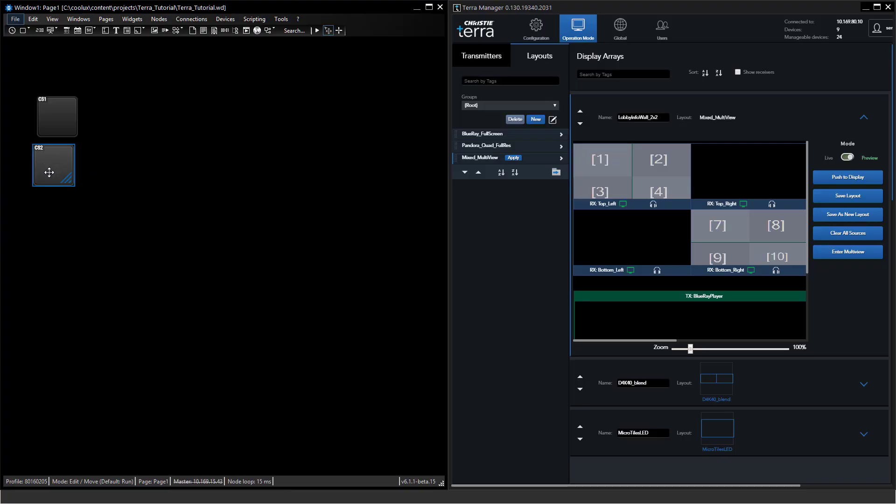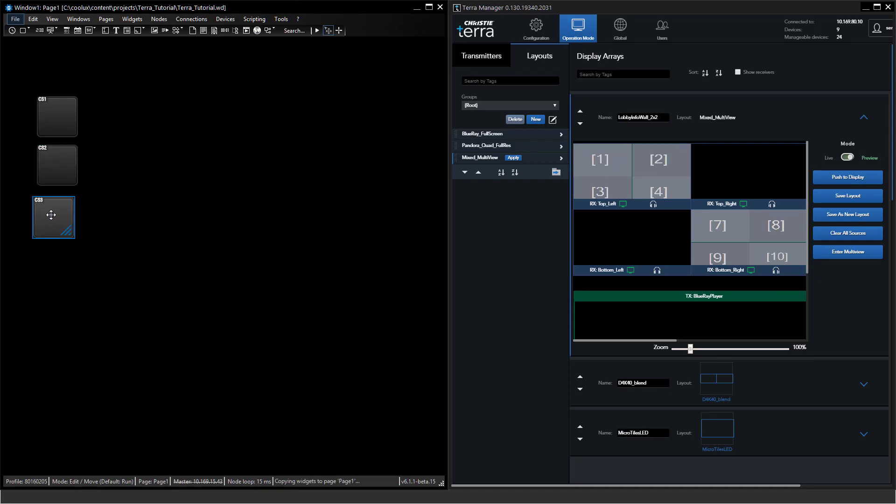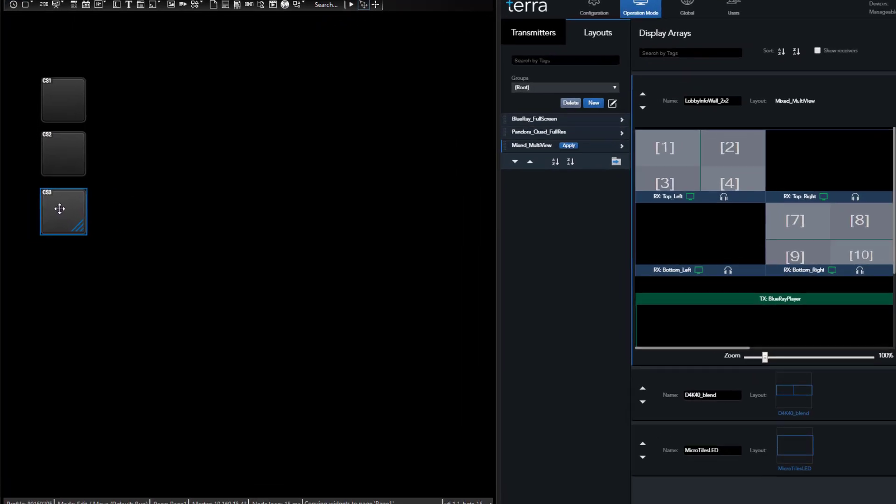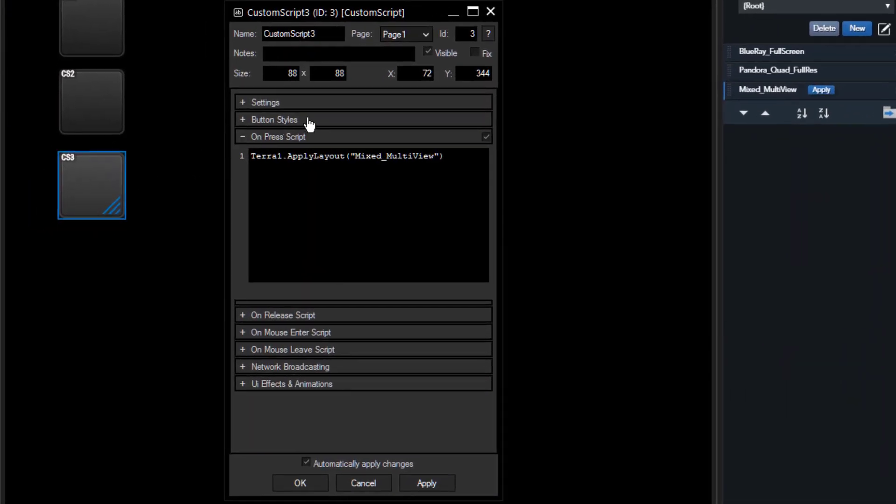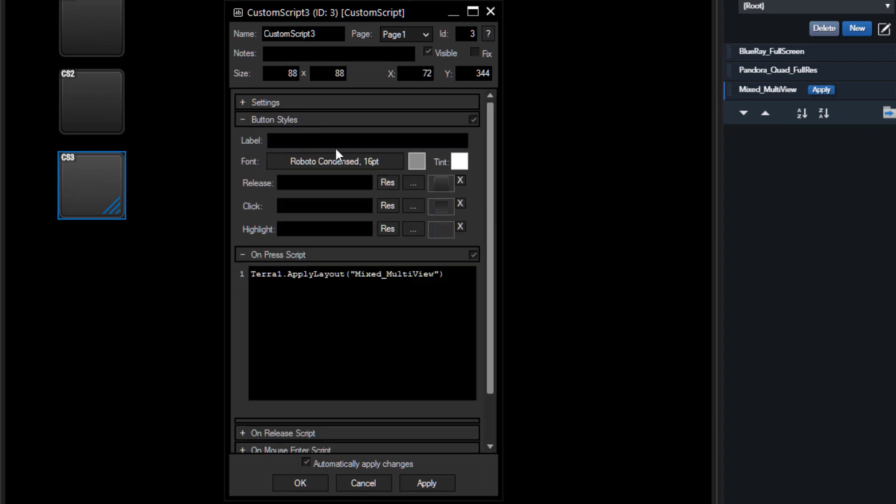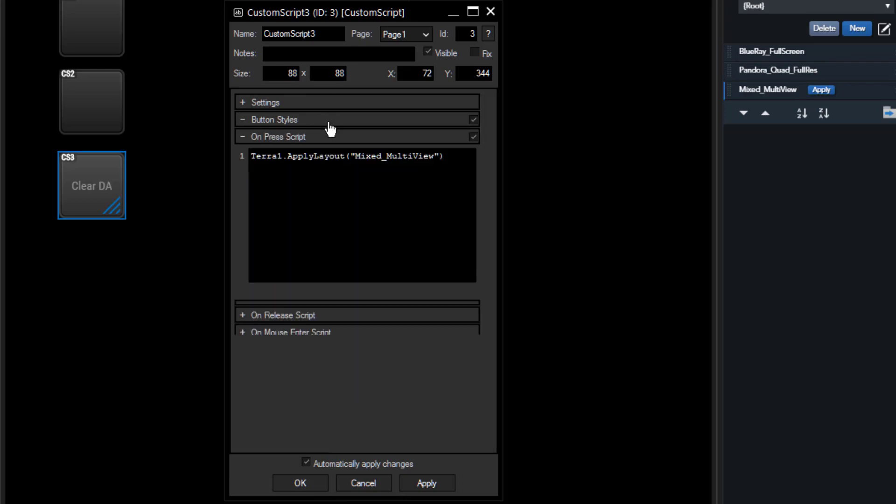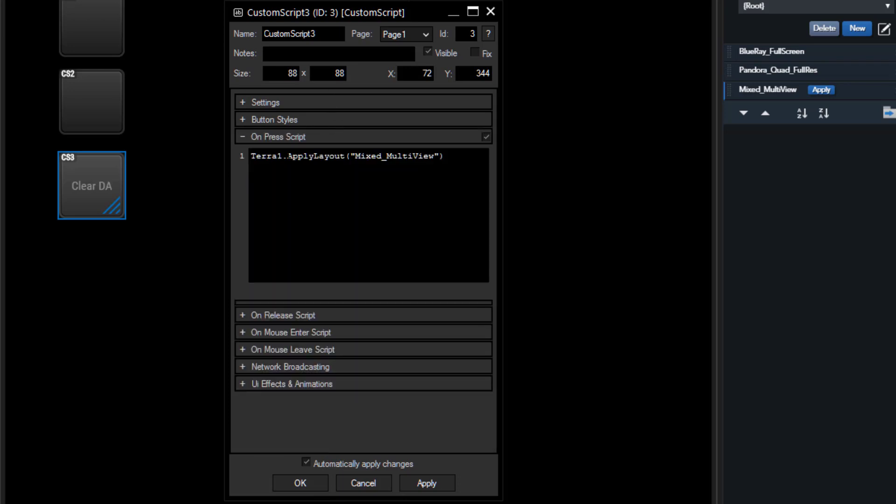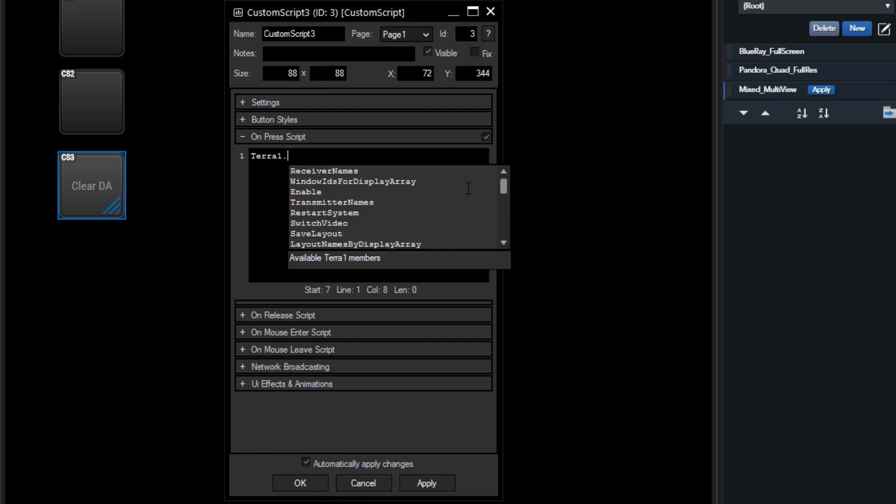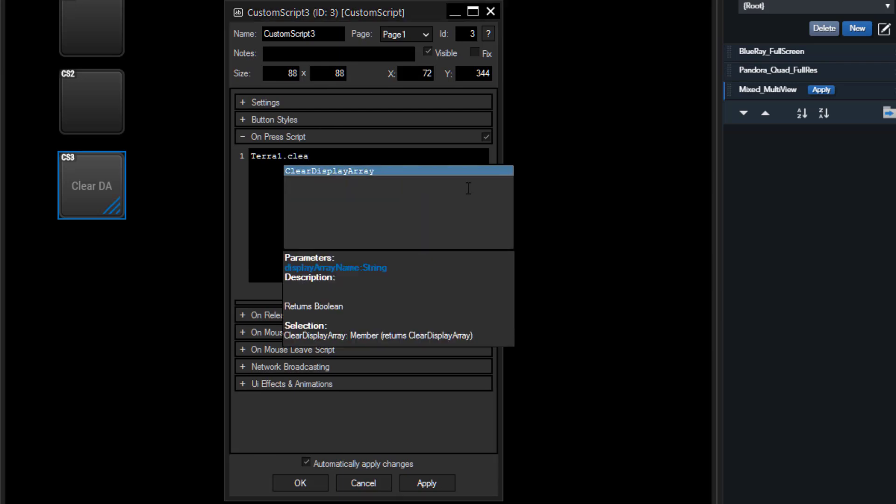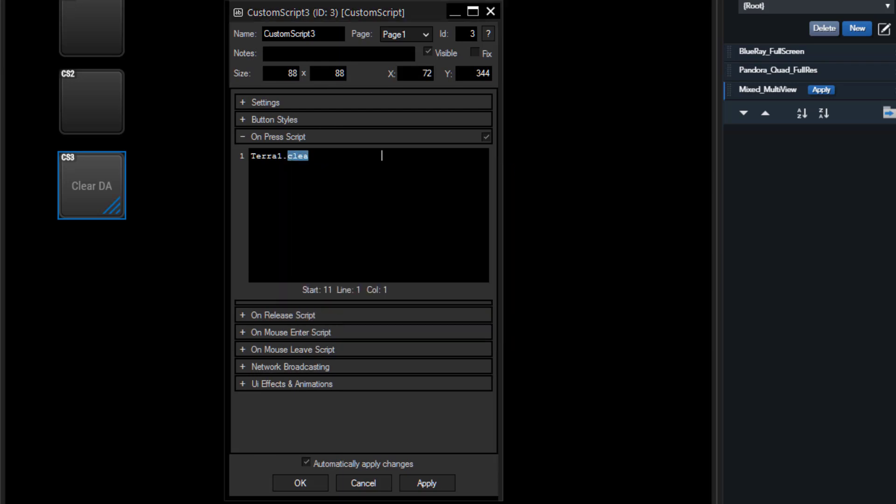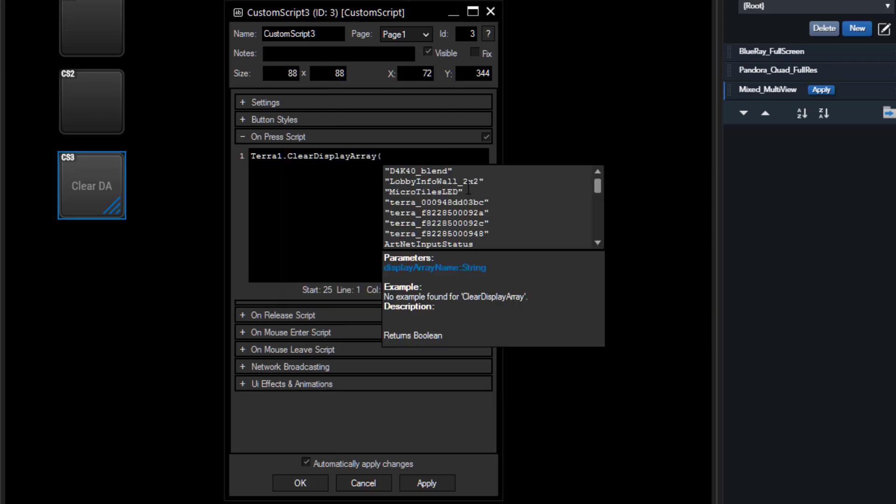Creating a clear button is as easy as you created the apply buttons. By opening up a new button I just copied and giving it a name, let's say clear display array, I can type in Terra 1 period and we start typing clear and it comes up with clear display array. In this case instead of the layouts we will get the suggestions of all the display arrays.